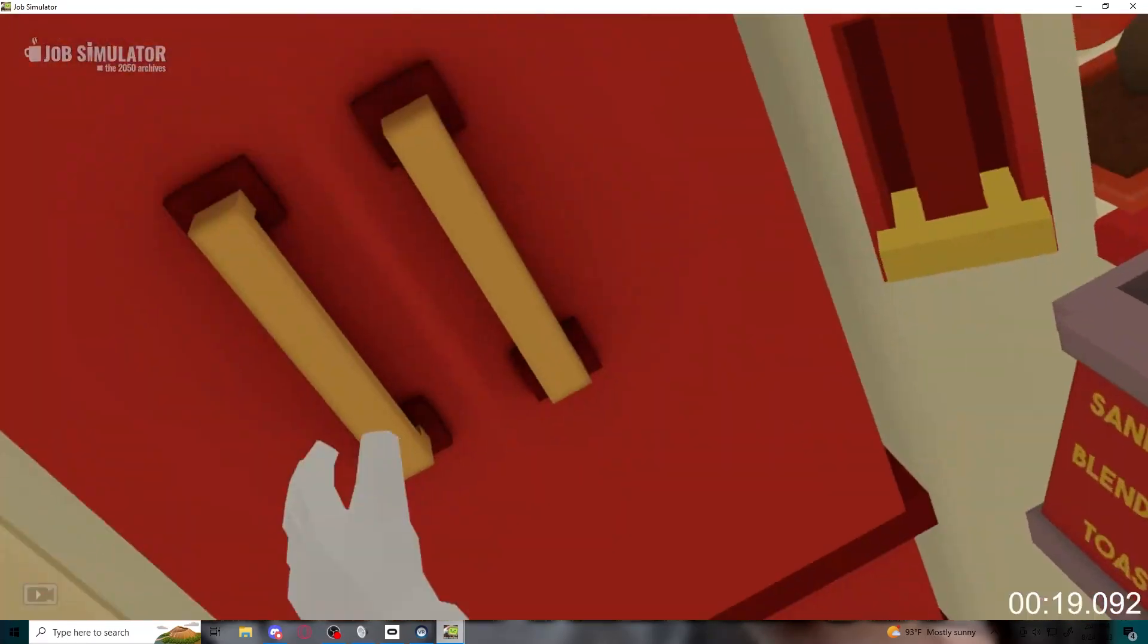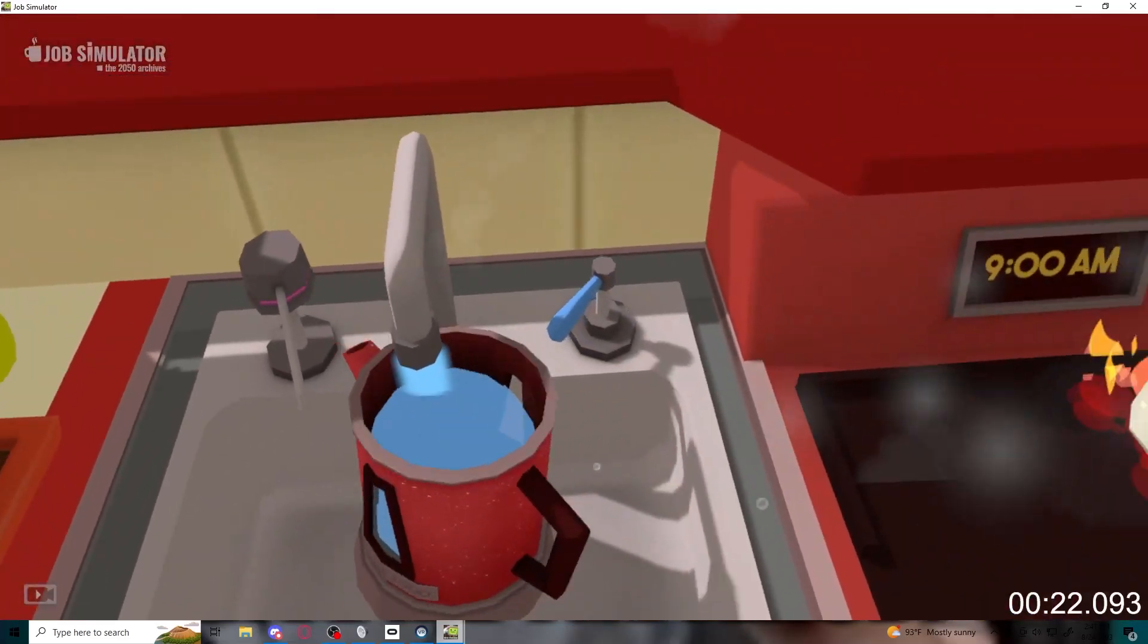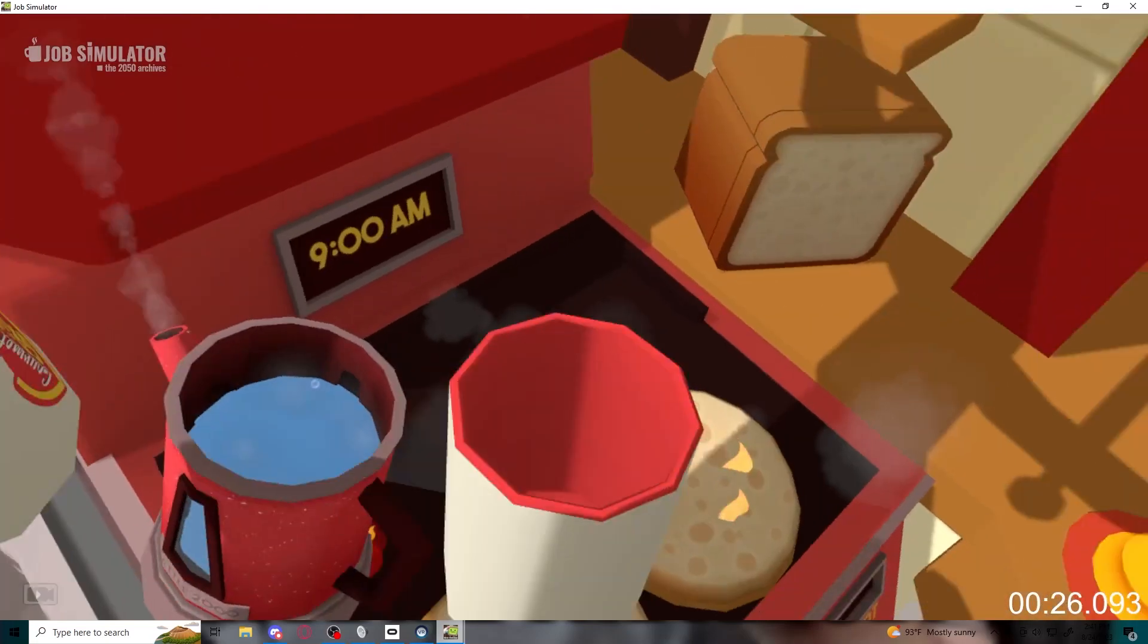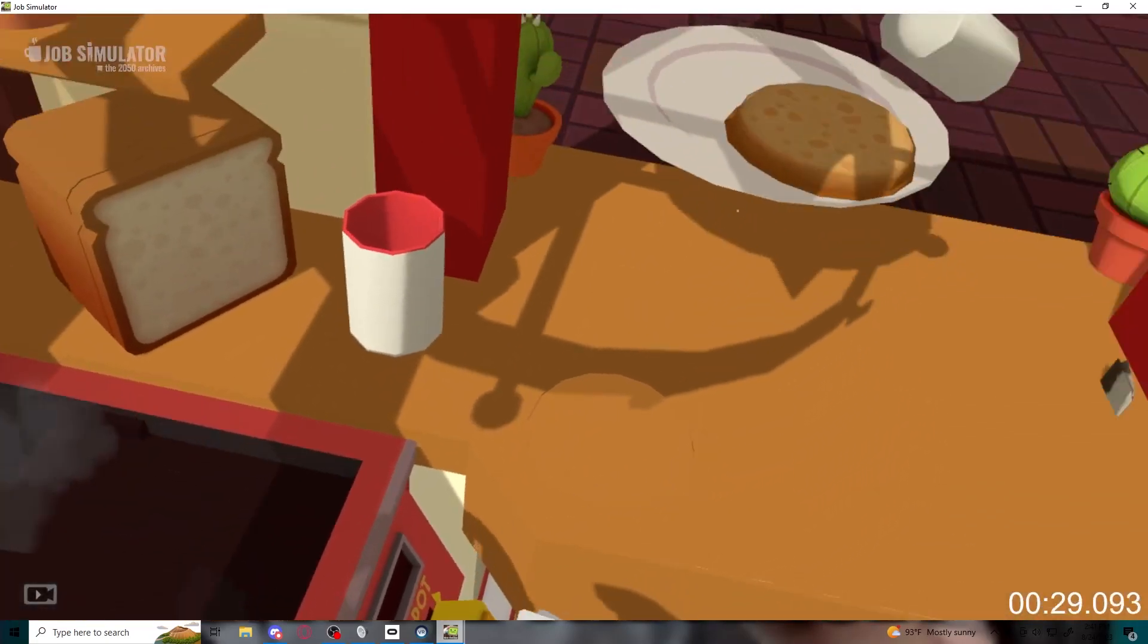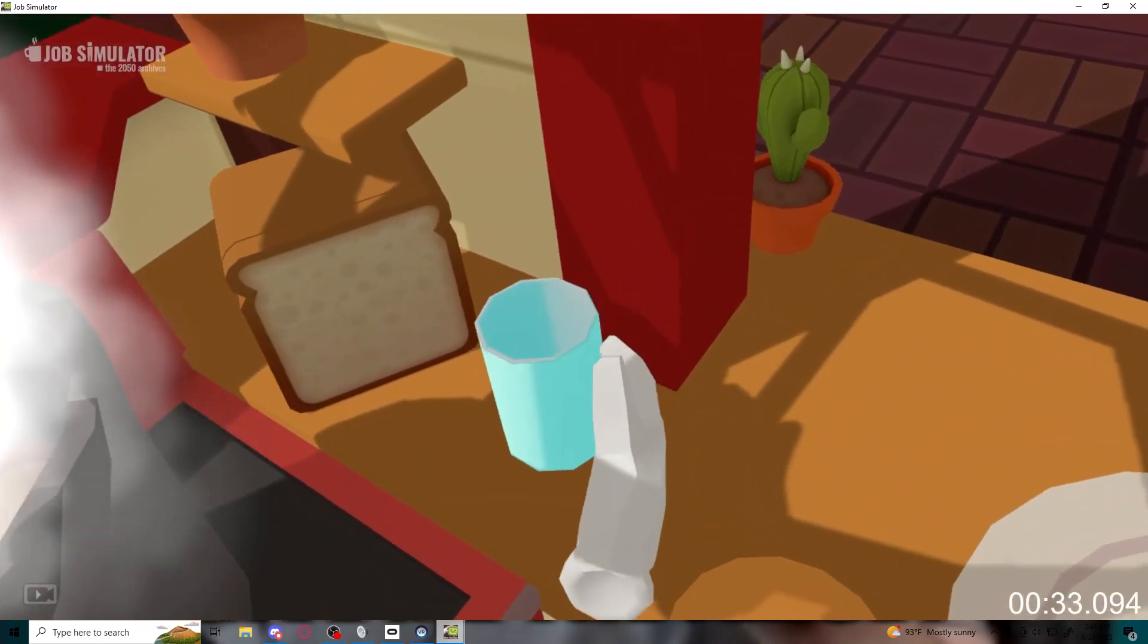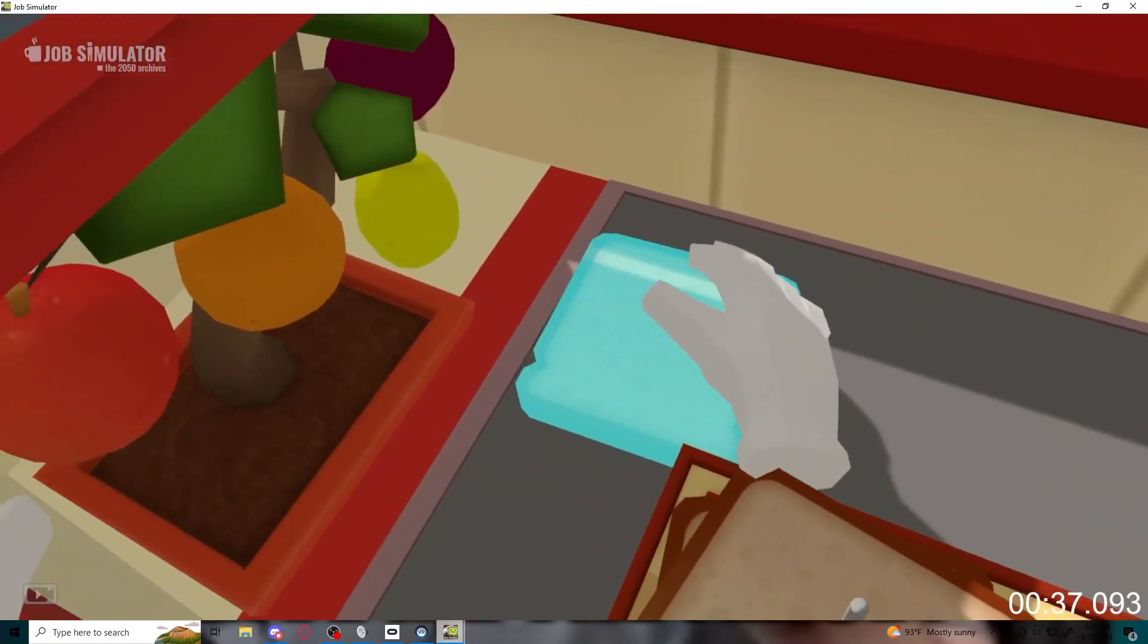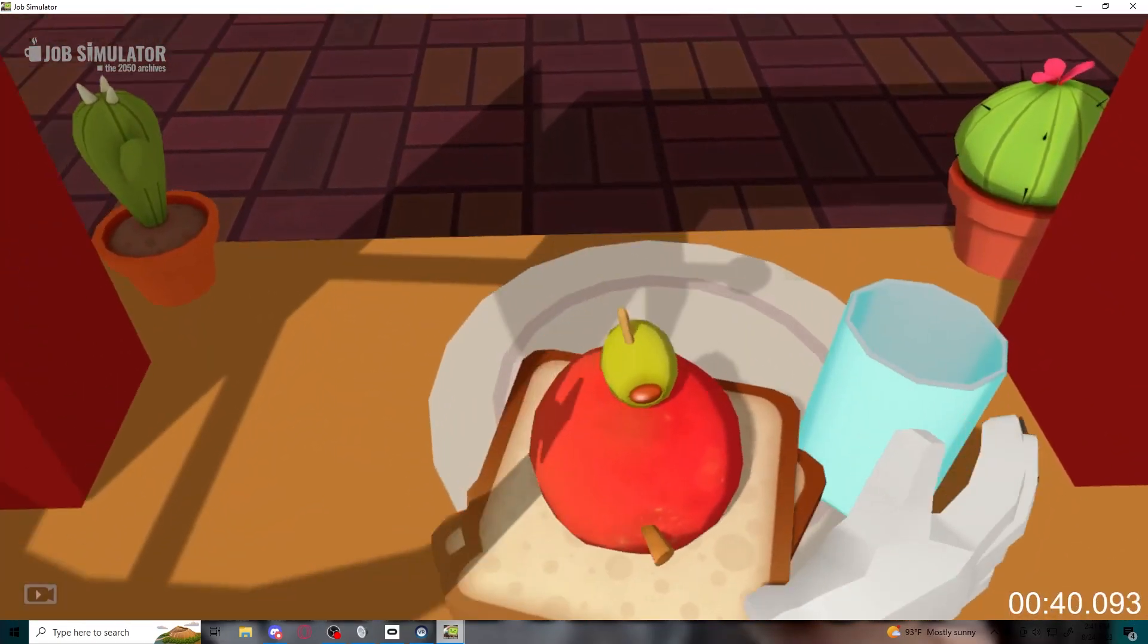The smoothie is one of the most efficient forms of human food. Simply take some of your inefficient solid food and put it through the blender. Mmm. Just like Mumbot used to make.